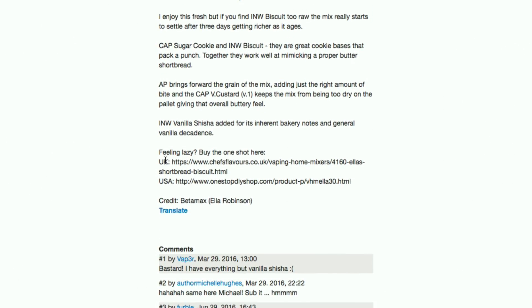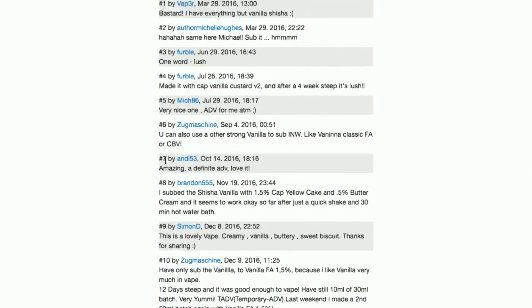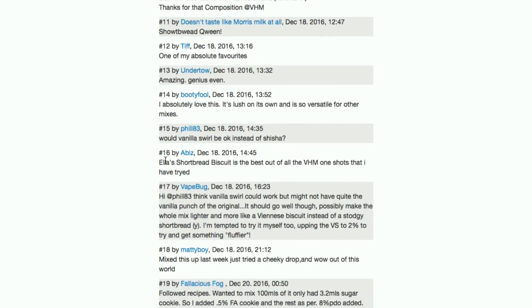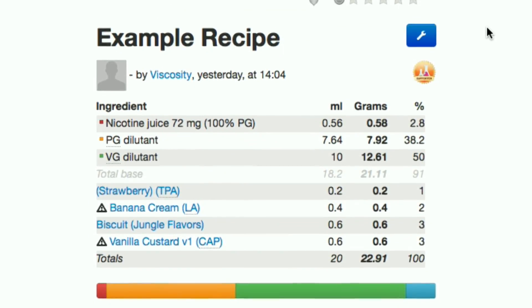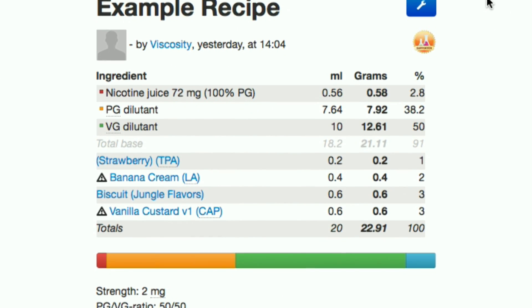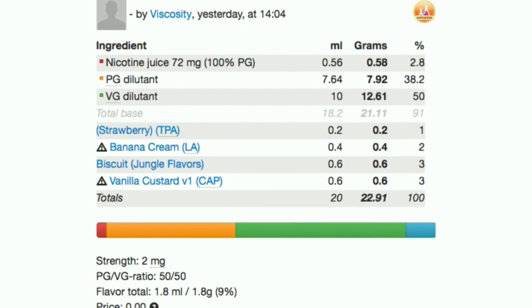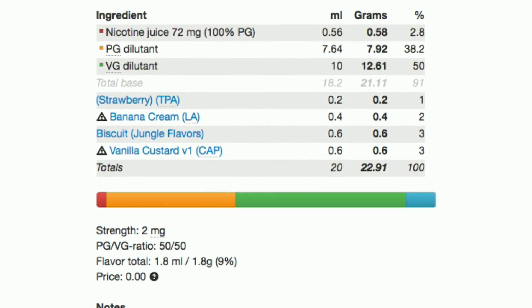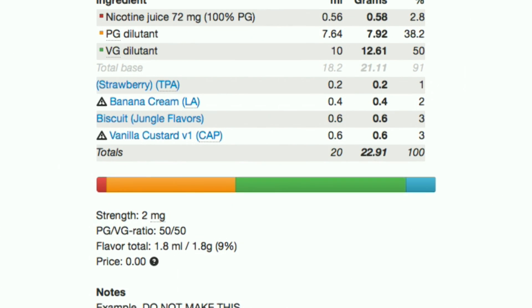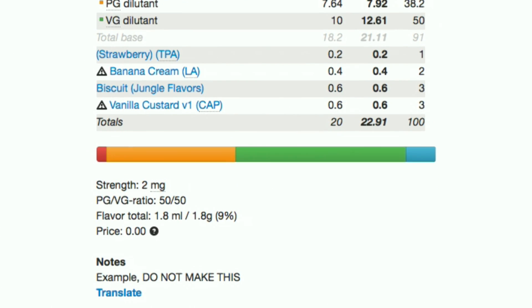I would read through the comments and flavour notes before buying any flavours just to make sure it's something you'll like. As you can see, this simplistic layout shows all the information you need. You'll need to be logged into ELR for the next stages, but don't worry, it's free and dead easy to do.